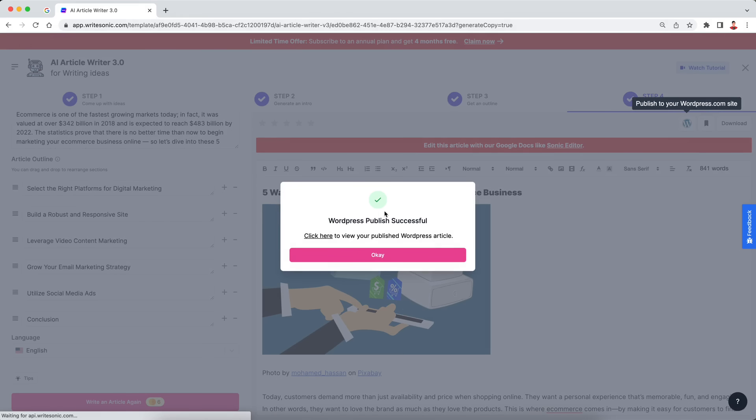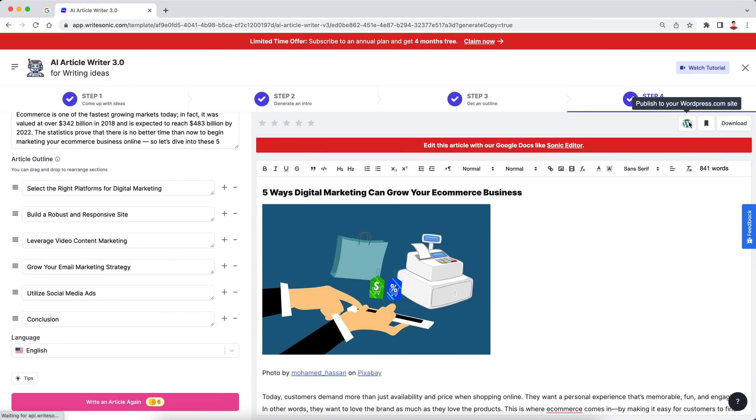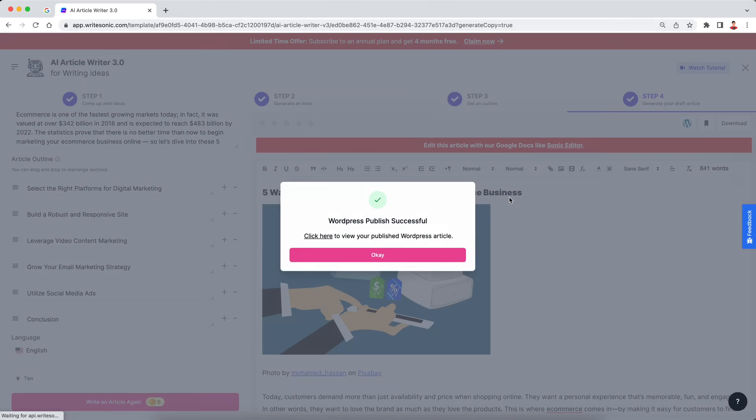Before you actually, in order to enable this feature though, you need to connect with your site. So you can just go to the settings page and set it up. It takes like one minute. And then once you're set up, all you need to do is click that W button as I previously showed you, and it publishes the article to your WordPress site.